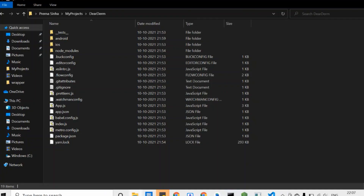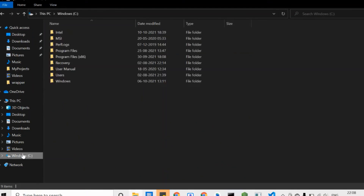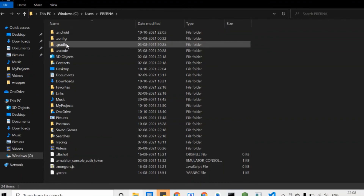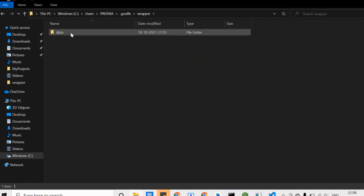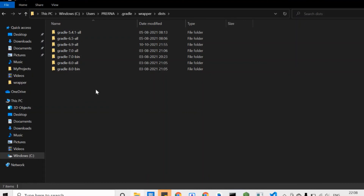If you want to check whether the required Gradle version is present in your system, go to your C drive, then the Users folder, and find the `.gradle` folder. Inside it is a `wrapper` folder, and within that a `dists` folder containing all the Gradle versions that have been downloaded. All these versions will work in your system. If you need to remove any Gradle version, refer to this folder and work accordingly. Hope this video worked for you — please like, share, and subscribe if you enjoyed it. See you next time, bye!